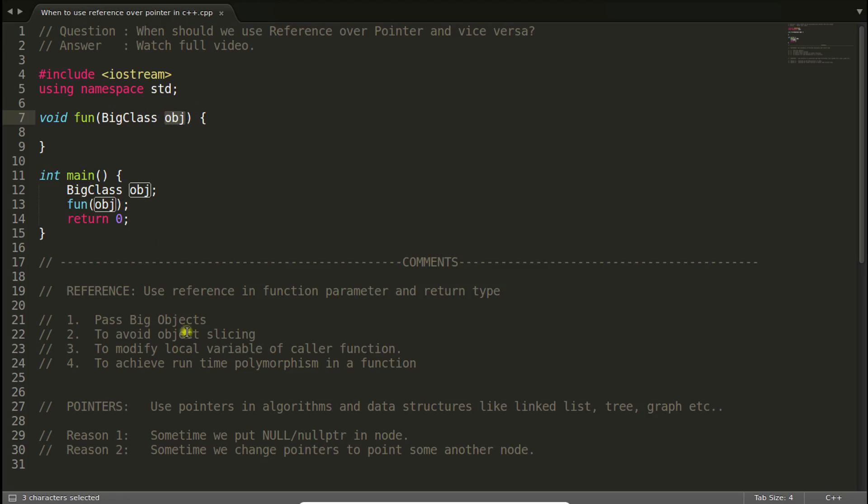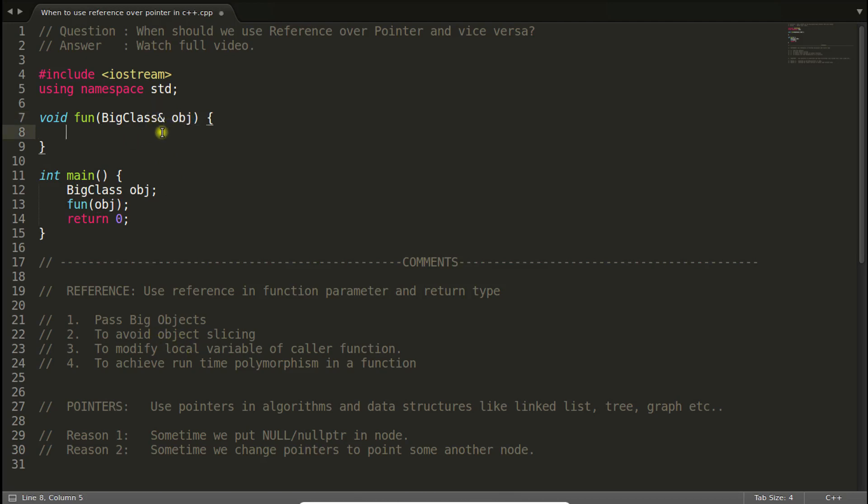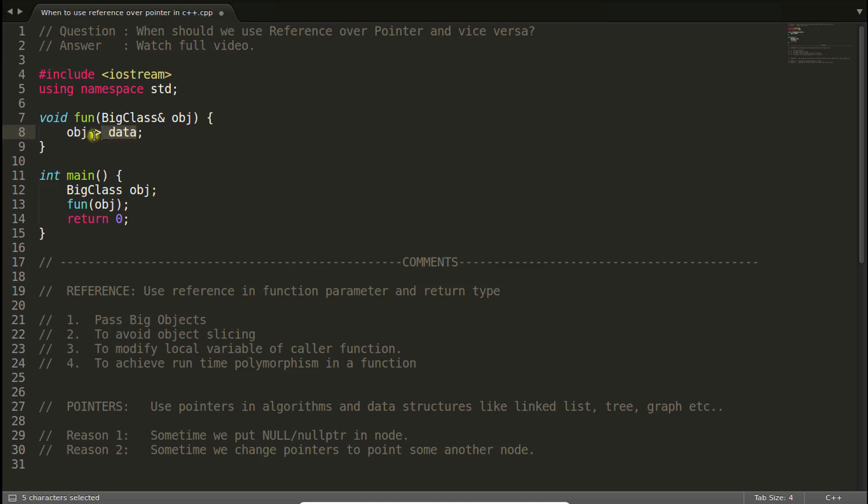In that case using references is really a very good idea. You can use pointers in that case but pointer will make your life so hard because you will have to use arrow operator. Something like this: obj arrow data. You'll have to use this operator all the time in order to call the member of this object. So this was about the first point: whenever you are passing a big object, take it as a reference.